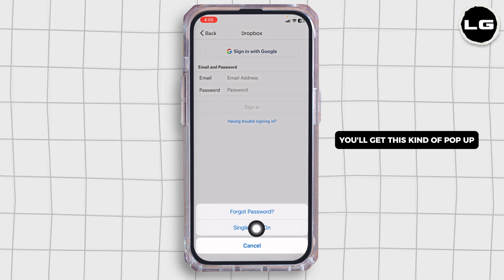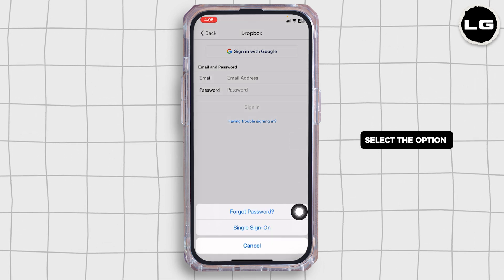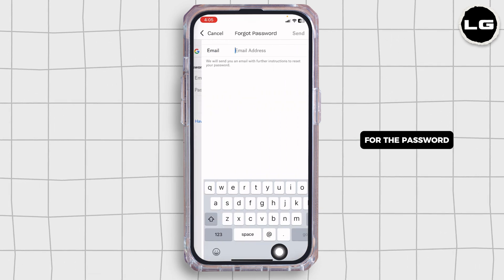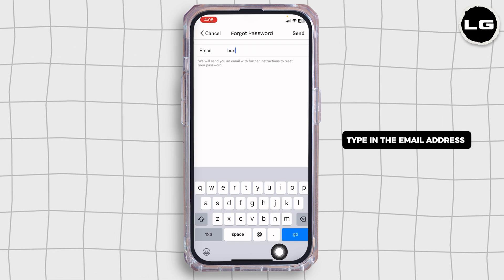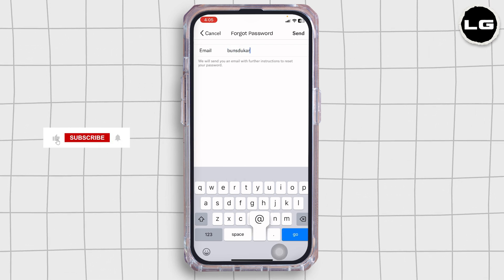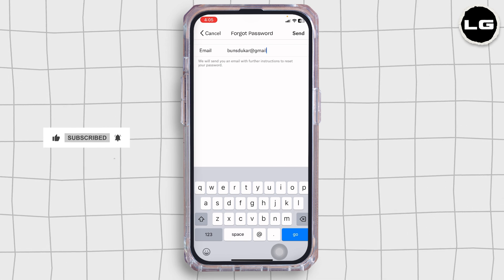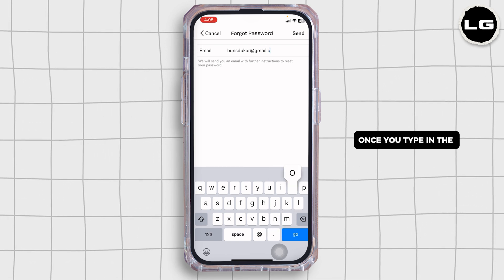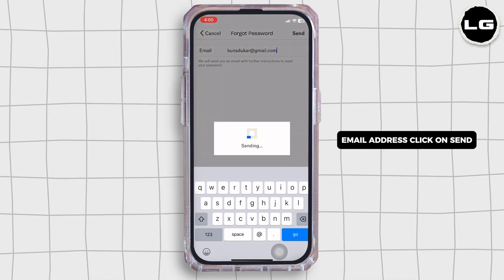You'll get this kind of pop-up. Select the option for Forgot Password. Now go ahead and type in the email address that is linked with your account. Once you type in the email address, click on Send.